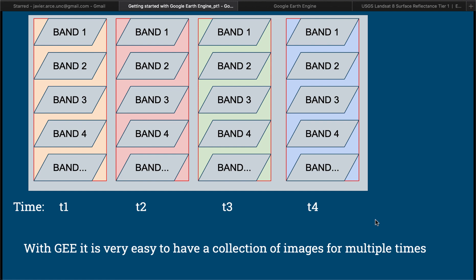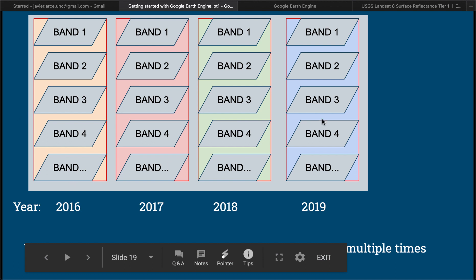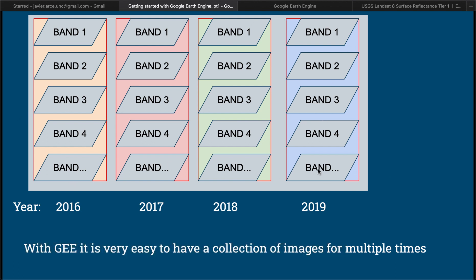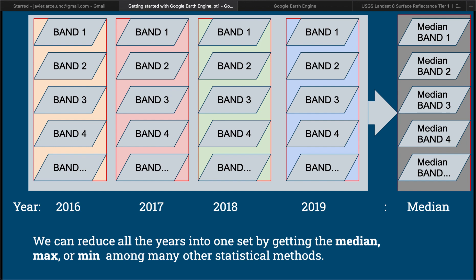Each of those images, we can have a Landsat image for multiple different moments. Let's say we have one per year, so we have one image for 2016, one image for 2017, one for 2018 and 2019. One of the things that we want to do when we have all this set of images is to reduce them into one single collection of bands. And one of the ways that can be done is by applying a method such as getting the median.